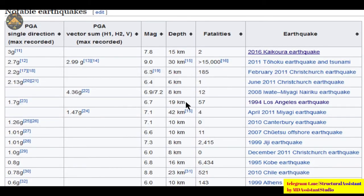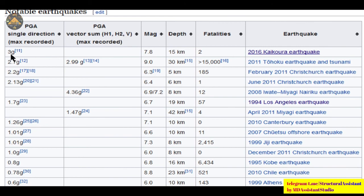A peak ground acceleration of 0.6G means the horizontal earthquake force will be 60% of the building's weight. Notable earthquakes have recorded maximum PGA values of up to 2.9G, 4.36G, and 1.47G - this is the vector sum of H1, H2, and V, that is X, Y, and Z. Along three times the acceleration due to gravity, if the building weight is approximately 1,100–1,300 tons, the horizontal earthquake force applied on the building would be enormous, giving us an idea of how much damage must have occurred in such an earthquake.